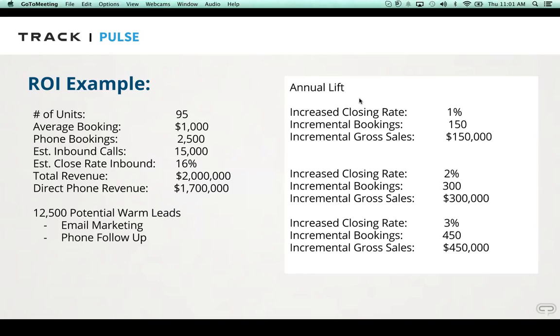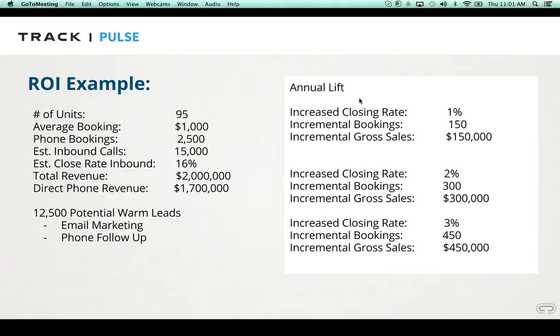So we'll get started here, and as people come in and more join the webinar, they can catch up. Pulse is really a revenue optimization system. It's one part call tracking, one part call center, one part CRM. And typically, when we try to explain the value of Pulse, it's yes, to track advertising campaigns, but it's really a lot more than that.